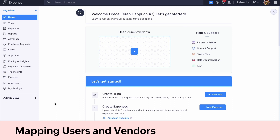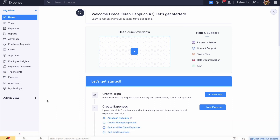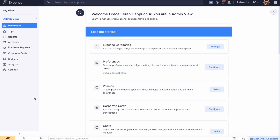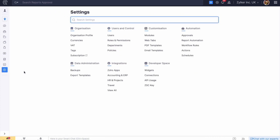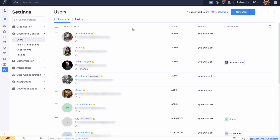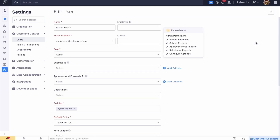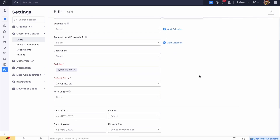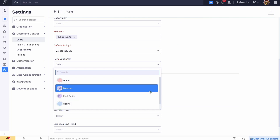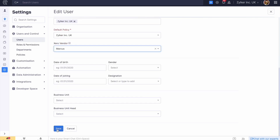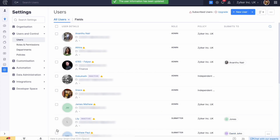To map the users, go to the admin view and click Settings. Then go to Users under Users and Control. Click the More icon next to the user whom you want to map with the Xero vendor and click Edit. Select a vendor from the Xero vendor dropdown, then click Save. Now the expense report created by the user will be mapped with the pre-existing vendor in Xero.